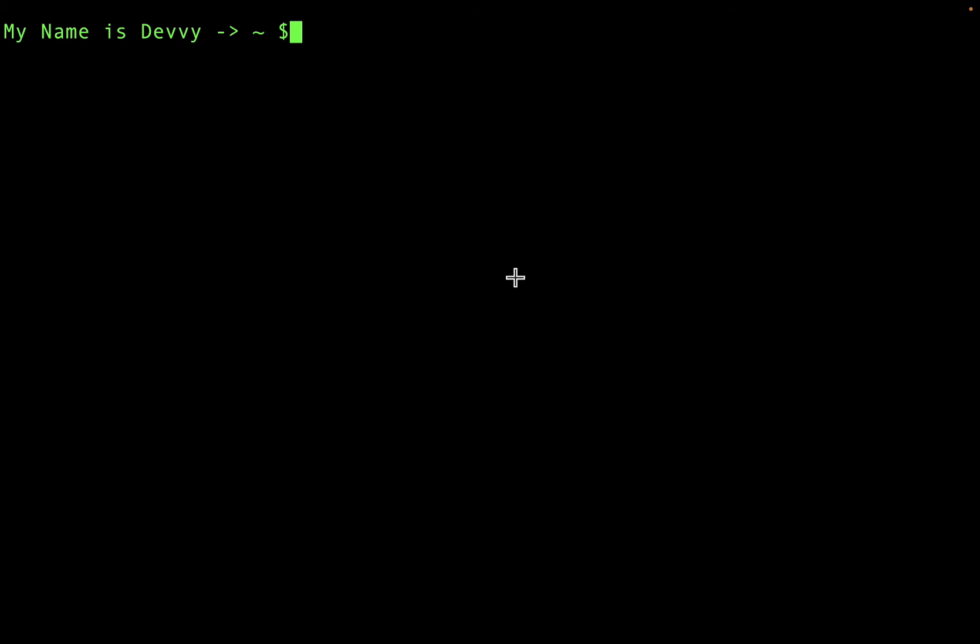Before we get started running commands in the terminal for Ollama, if you're not familiar with Ollama, check out the description down below. I have two videos on how to set up Ollama on a Mac and Ollama on a PC, so check those out if you don't have Ollama already installed onto your computer.